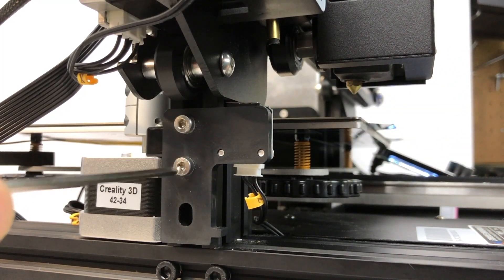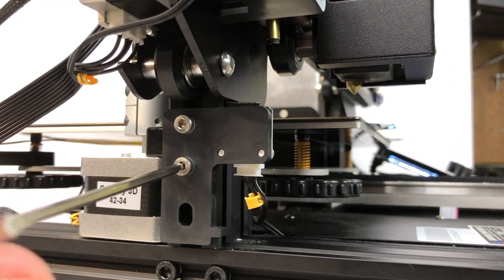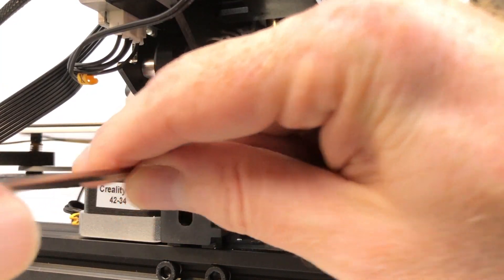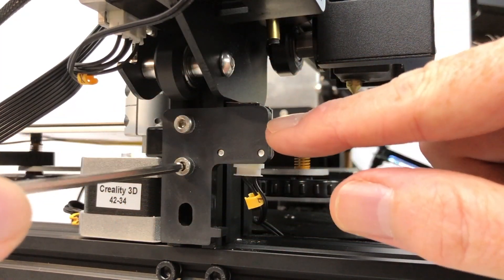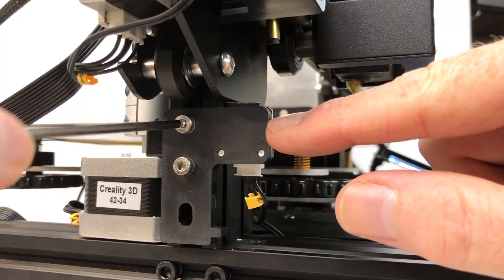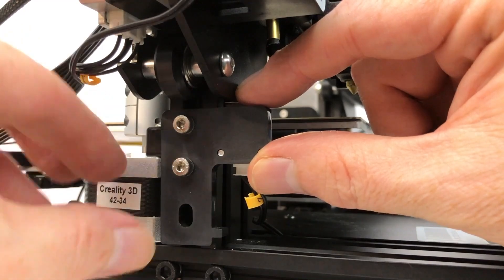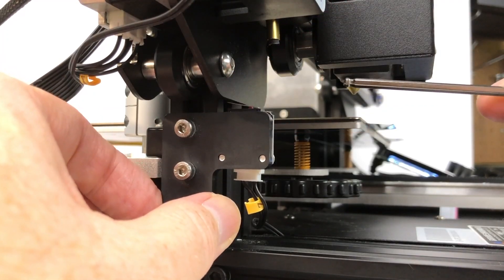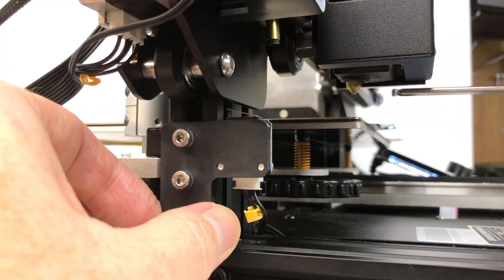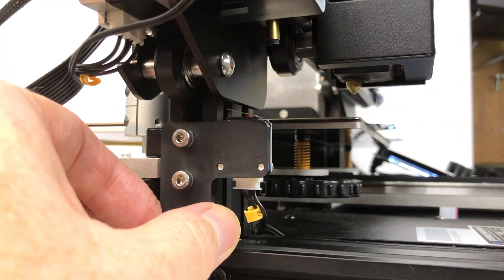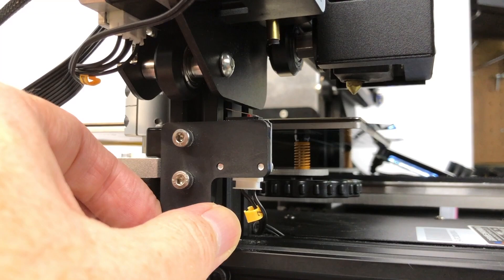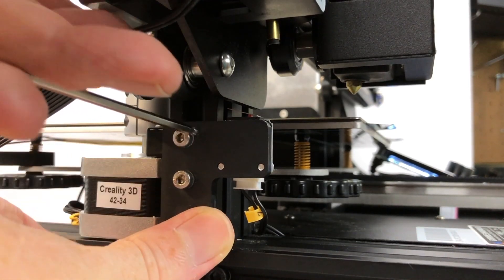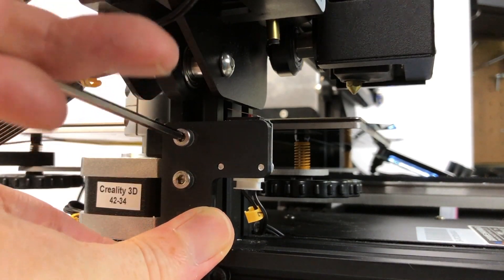Loosen, but do not remove, the screws securing the Z end stop mount to the printer's frame. Move the end stop down about the same distance as the nozzle is from the bed. Then tighten the screws.